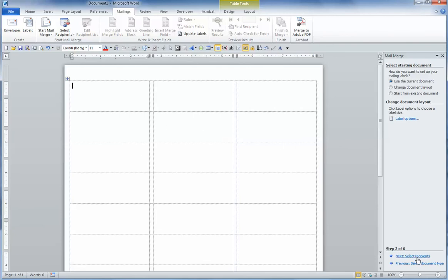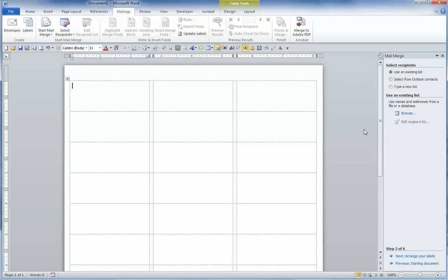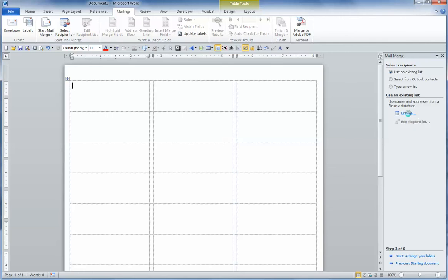Next, we're going to select the recipients. And to do that, we want to make sure, first of all, that we use an existing list. And we can browse for that list. So I'll click on Browse.